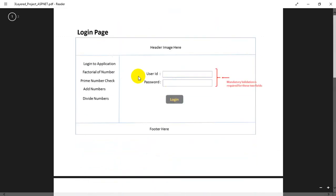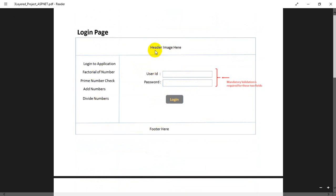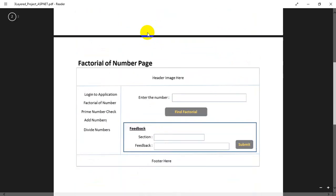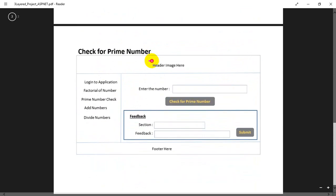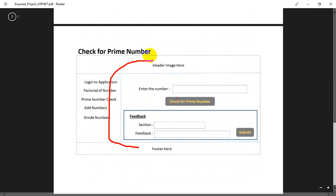Now let's understand how to create the UI. The header image, left navigation, and footer are common across the first, second, and third pages. So we are going to create a master page and put the header image, left navigation, and footer in the master page, and reuse that across all other web pages.